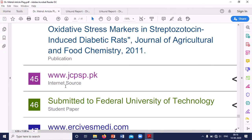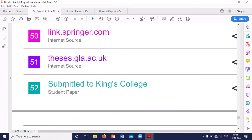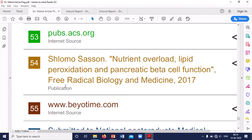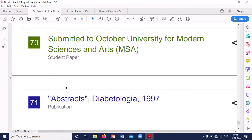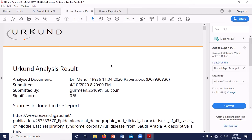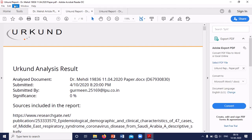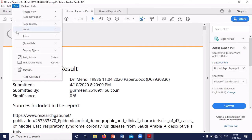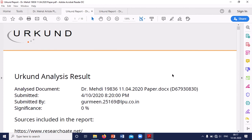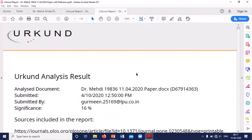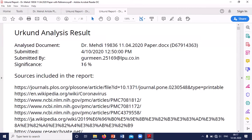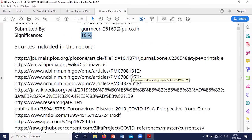Now if we talk about the Urkund report, we can see this is the report which is reflecting the percentage. This is how the Urkund analysis report is actually visible.